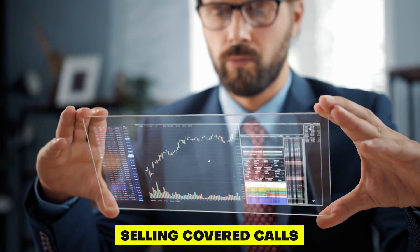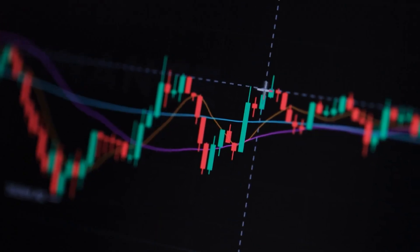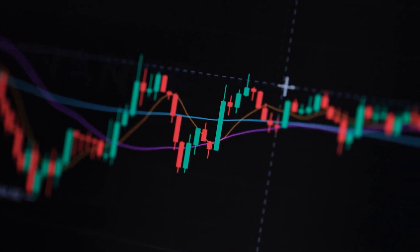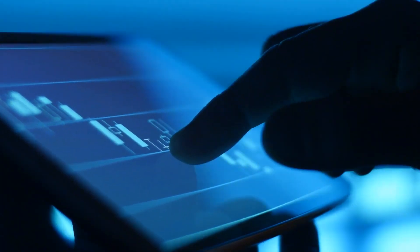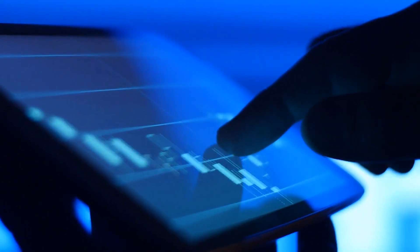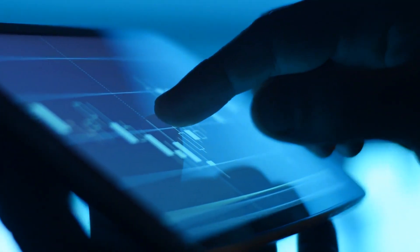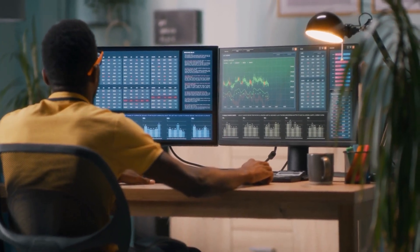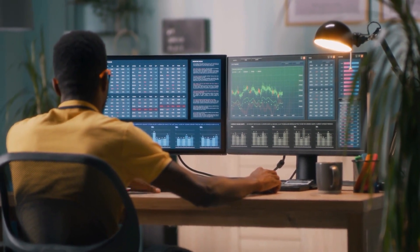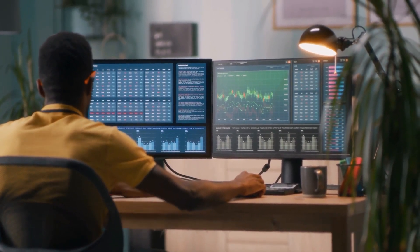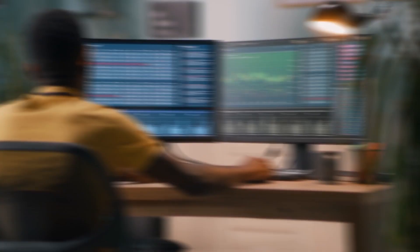Selling Covered Calls. This strategy involves owning a stock and selling a call option on it. If the price of the stock doesn't rise above the strike price by the expiration date, you keep the premium, the price of the option, and the stock remains in your portfolio. If the price does rise above the strike price, the buyer of the option can exercise their right to buy the stock from you at the strike price.